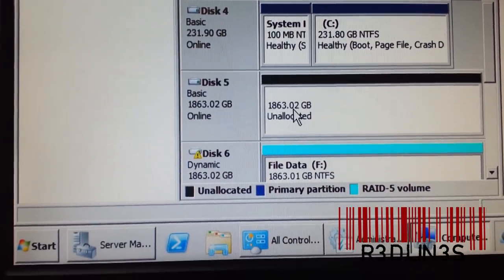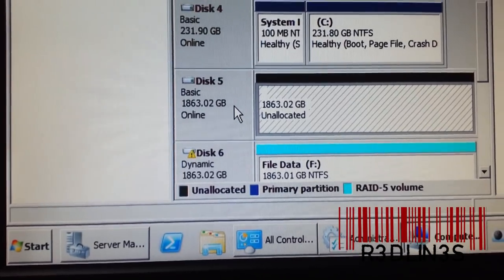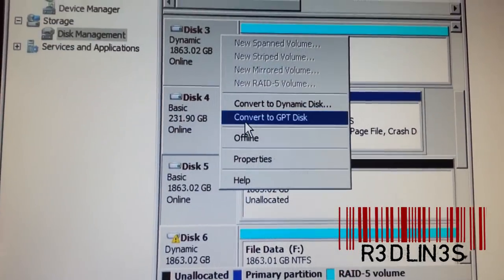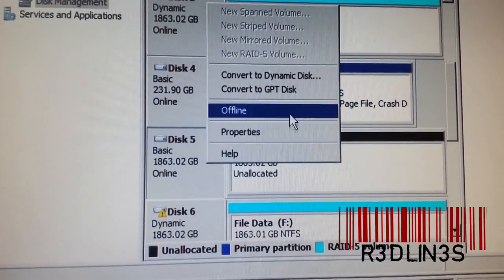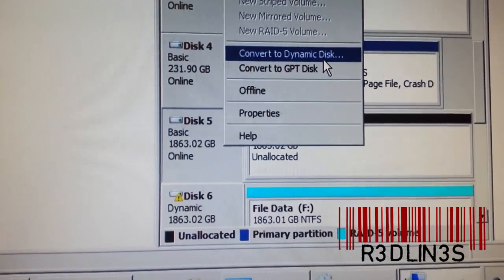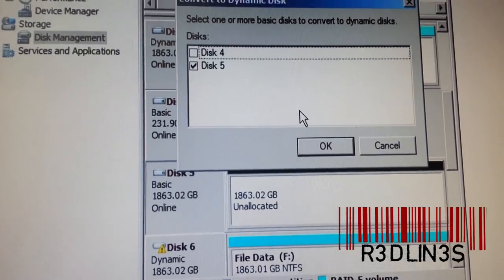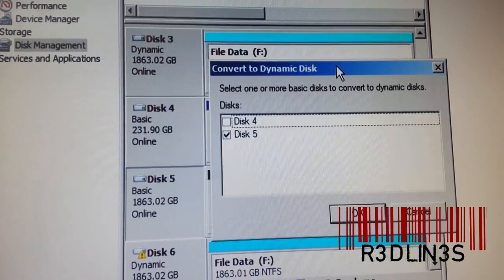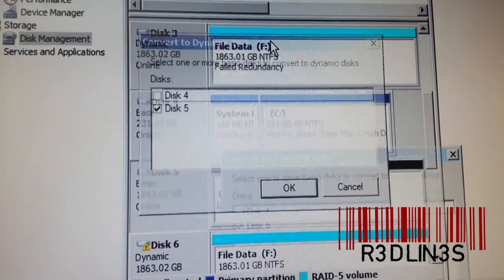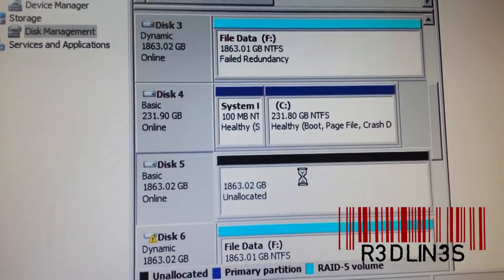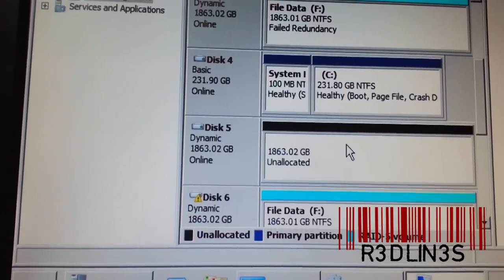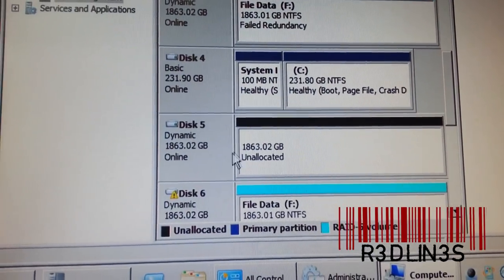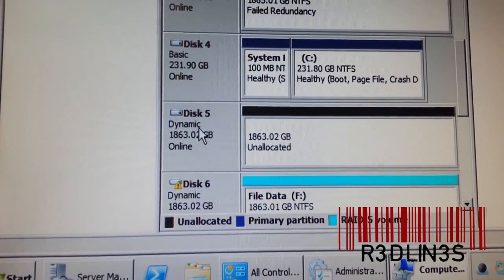So disk 5, unallocated. I'm going to right click, convert to dynamic. We just want to do disk 5, because disk 4 in this situation is our OS. So just disk 5. So it has been converted to dynamic.